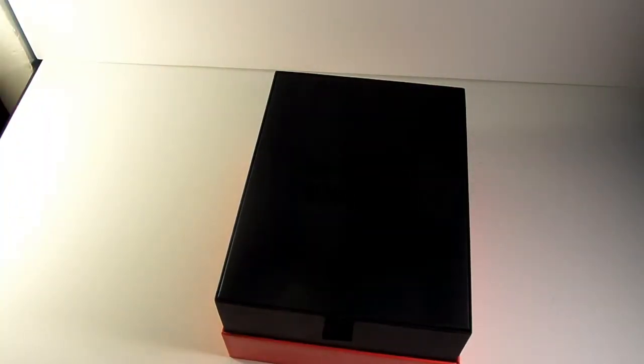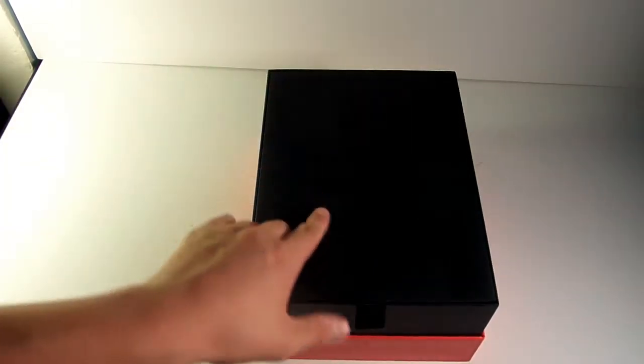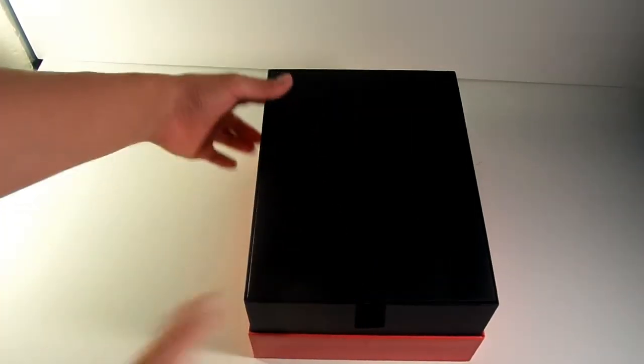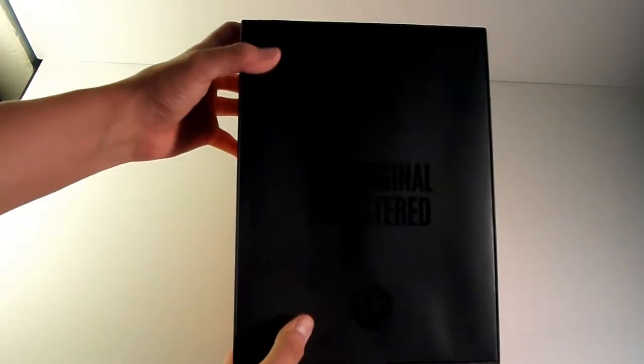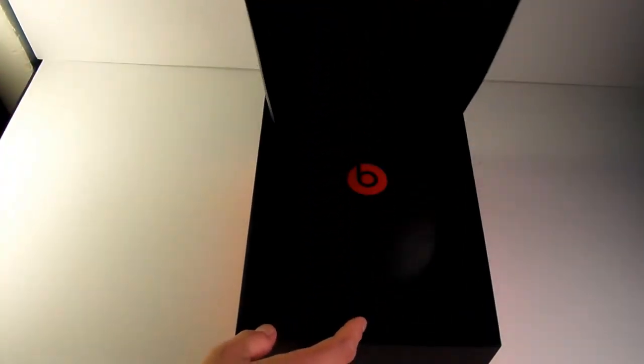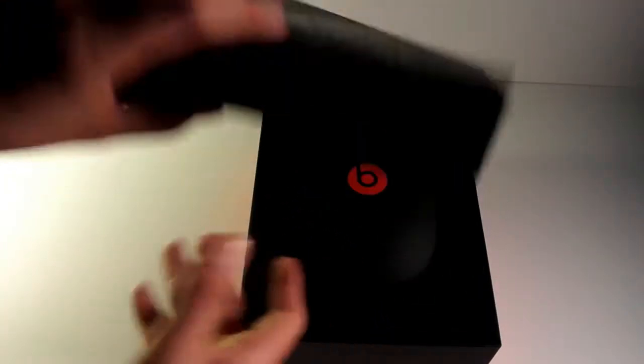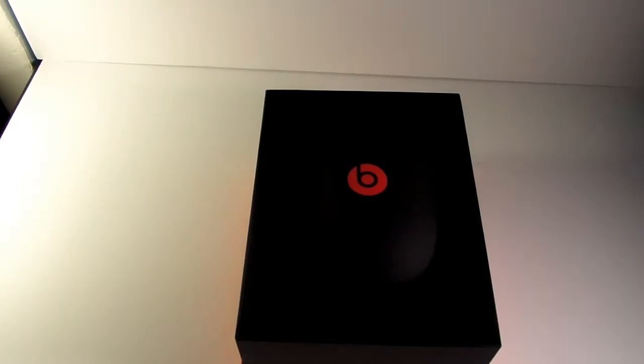Pop it open. Nothing on the box, let's put that to the side. We got 'Original Remastered' with the Beats logo on there. Once again, beautiful box, just cardboard. Let's put that away.